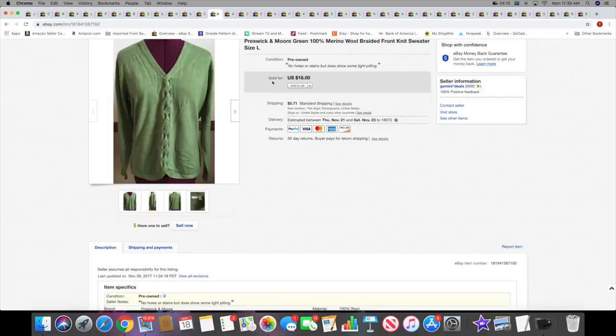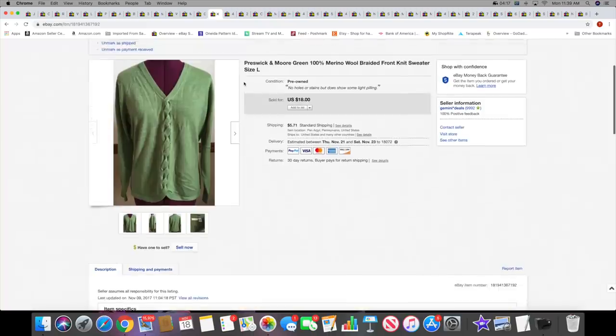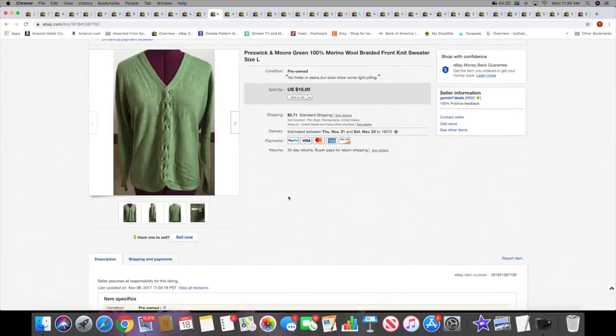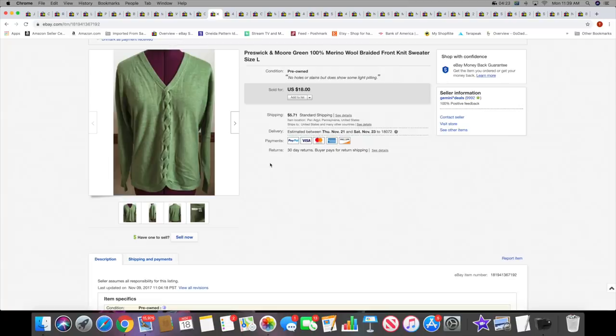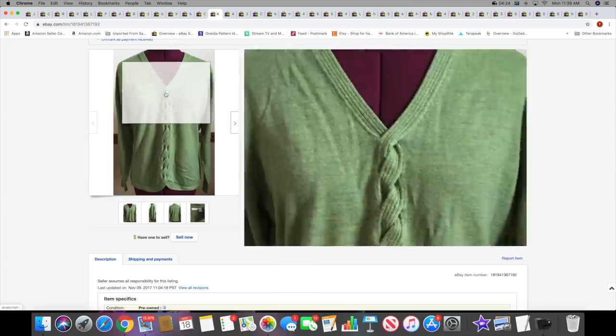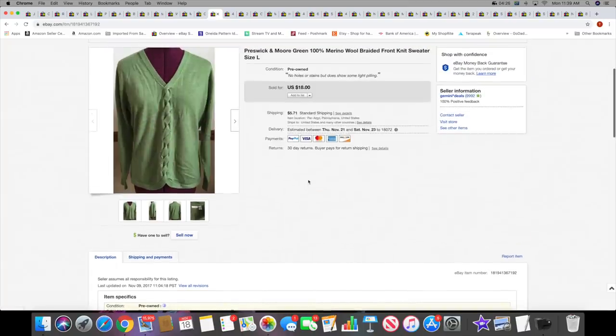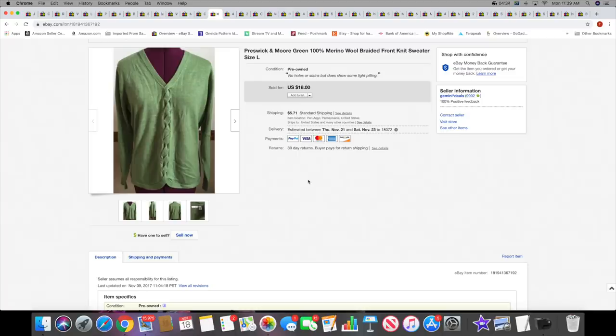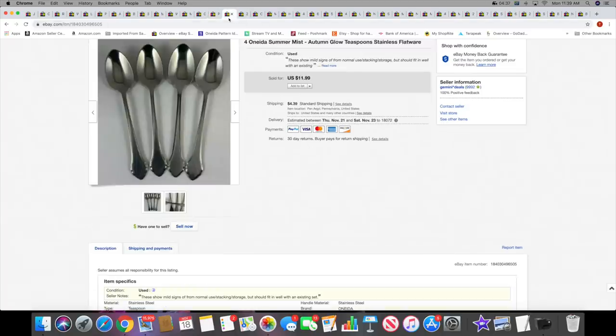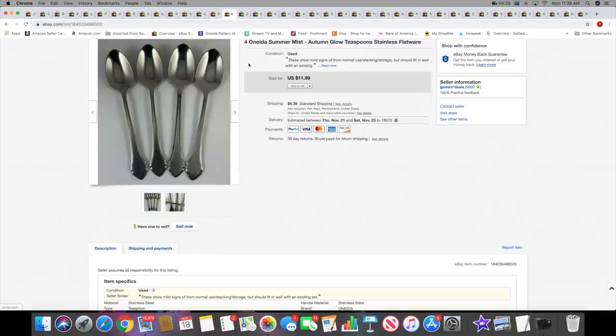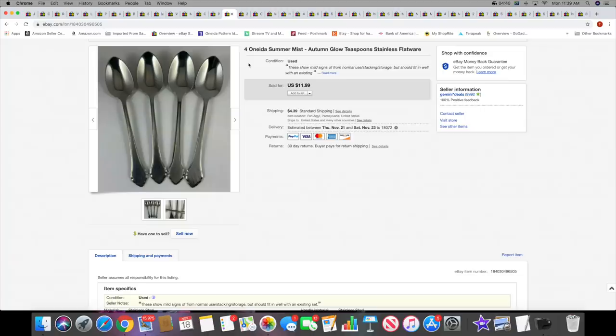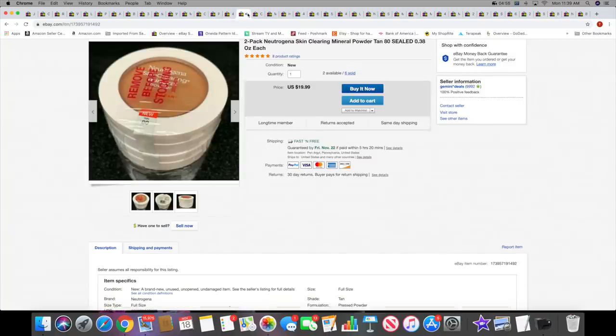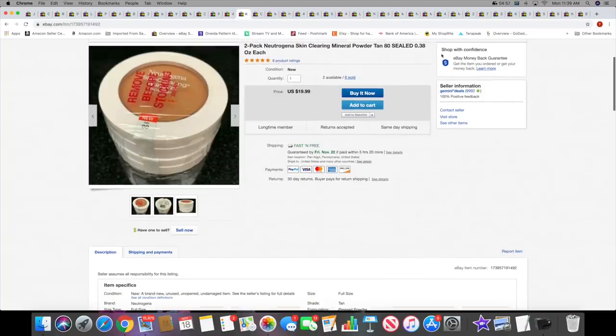Then I sold this - I've actually had this for a while too because I no longer use that mannequin or dress form. This sweater sold for $18 plus shipping. More of that Summer Mist - these are four of the teaspoons. They sold for $11.99 plus shipping. This pattern isn't a super high price pattern, but it's been selling for me. I just listed this pretty recently and it's been selling.